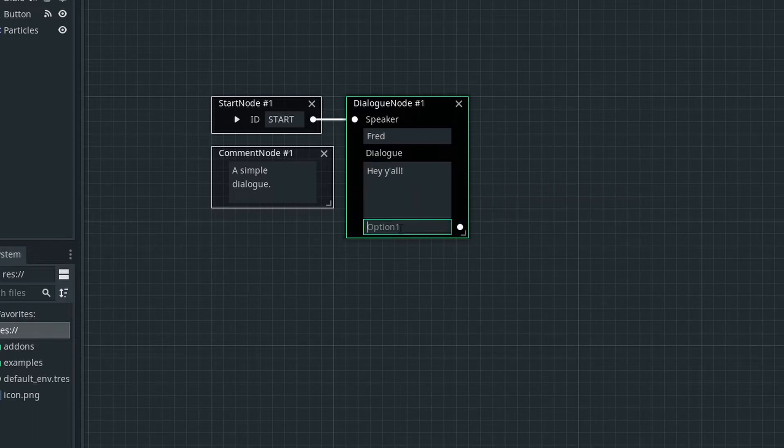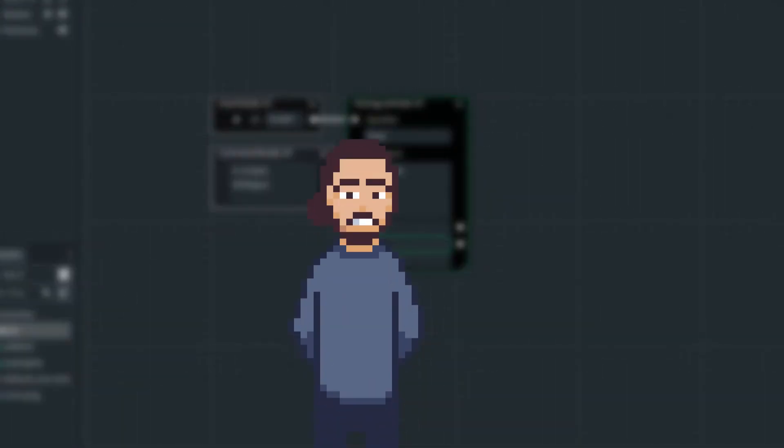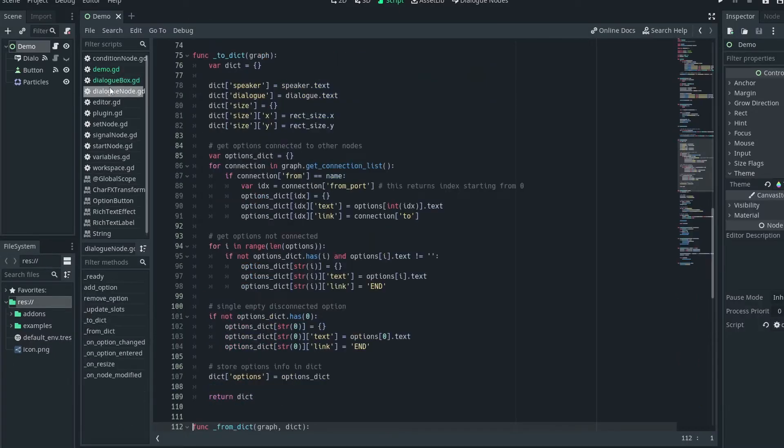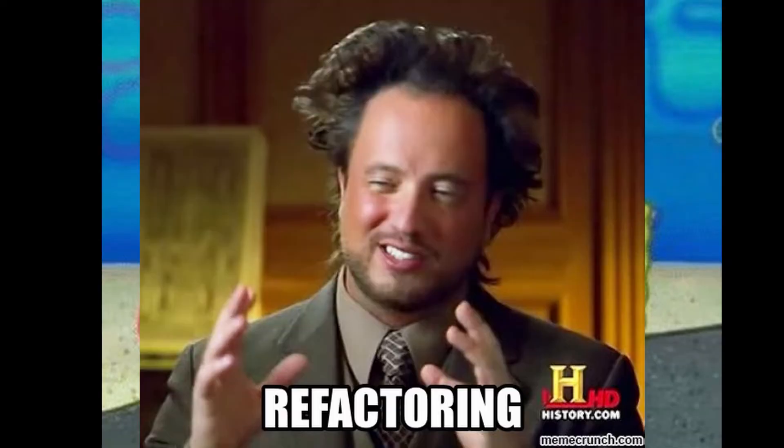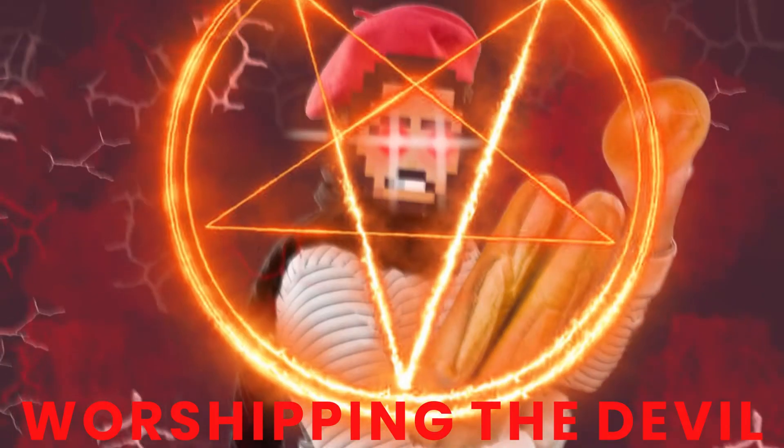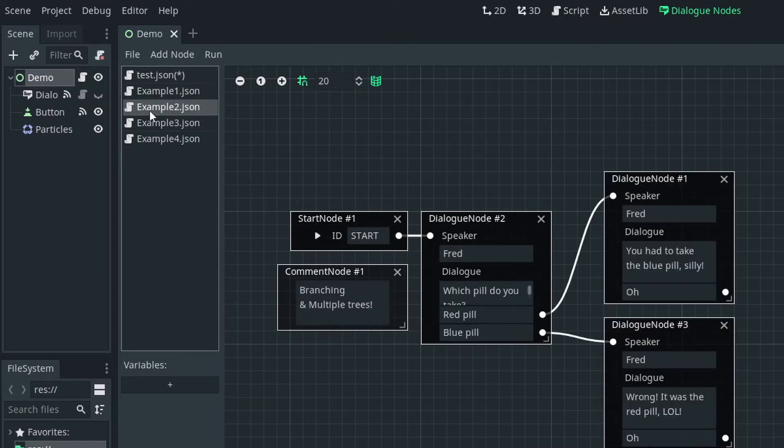By this point, I was almost at the same progress level as the old project, but this time I decided to have a file management system similar to the script editor in Godot. This took some brain cells, a major code refactor, and worshiping the devil, but I had a working file management system at the end.